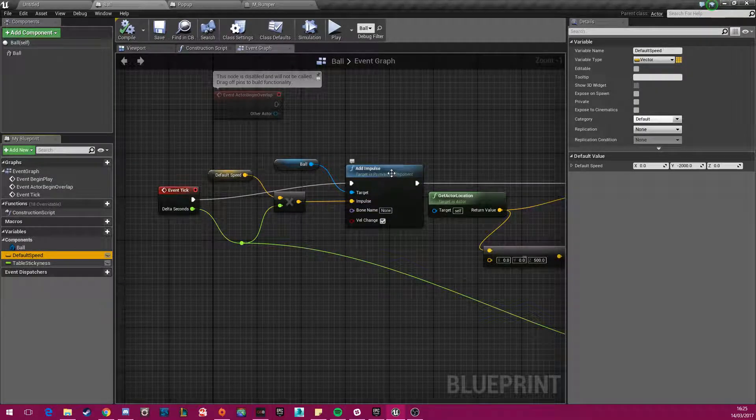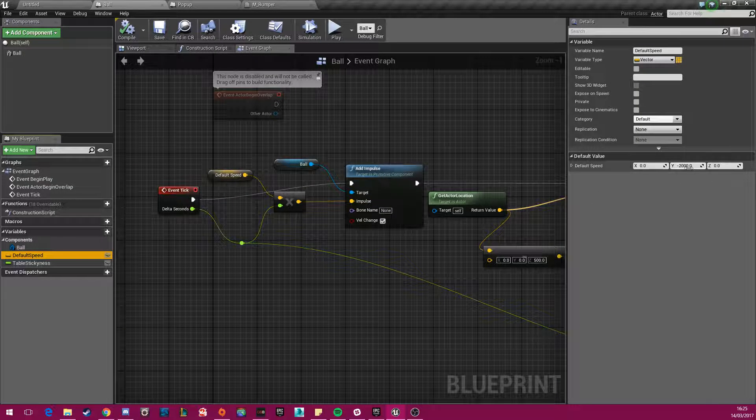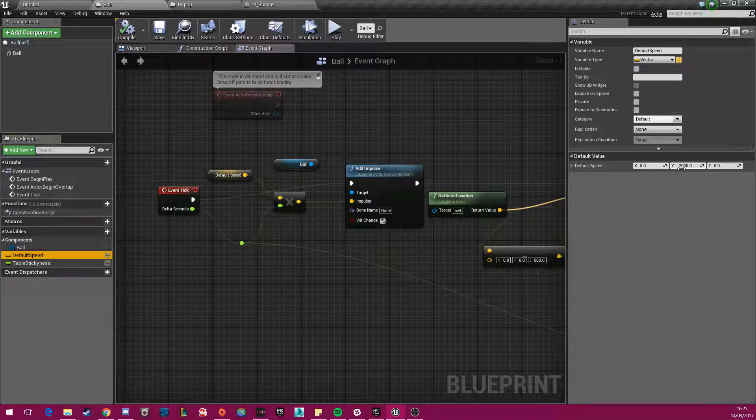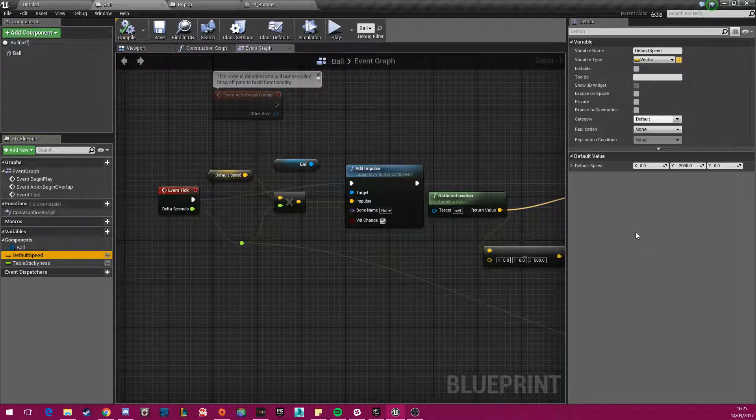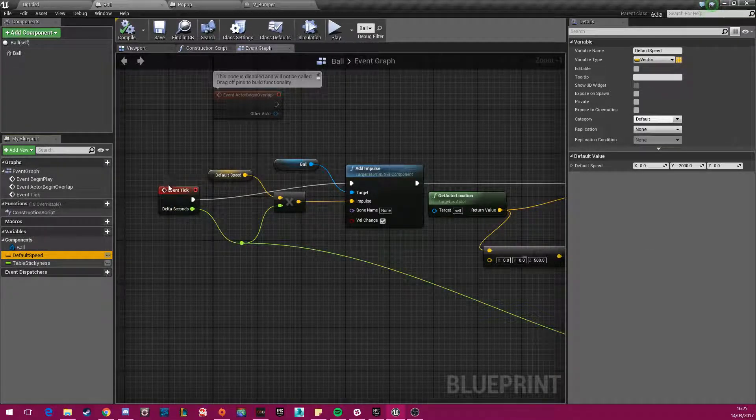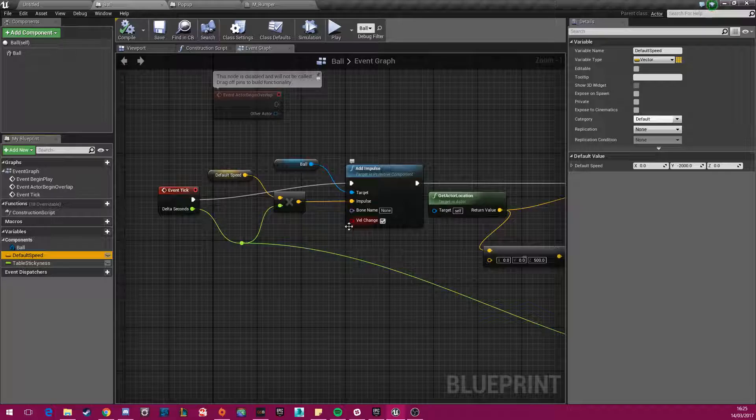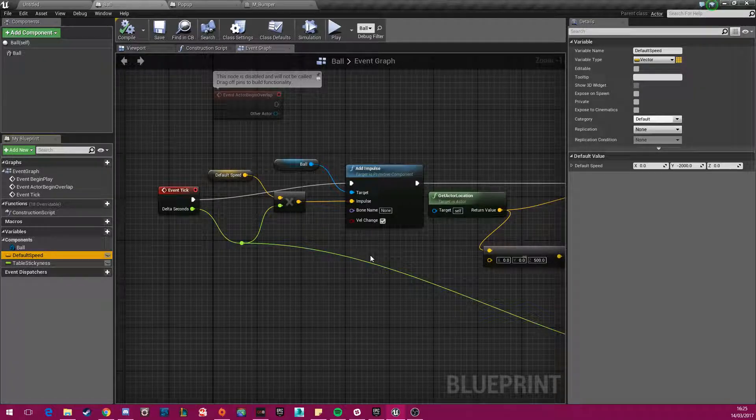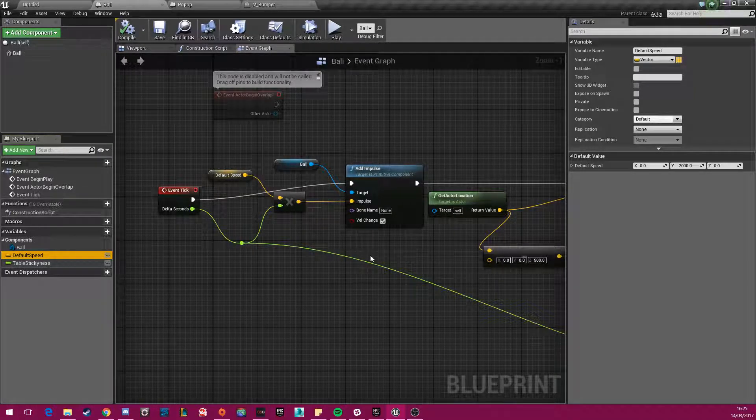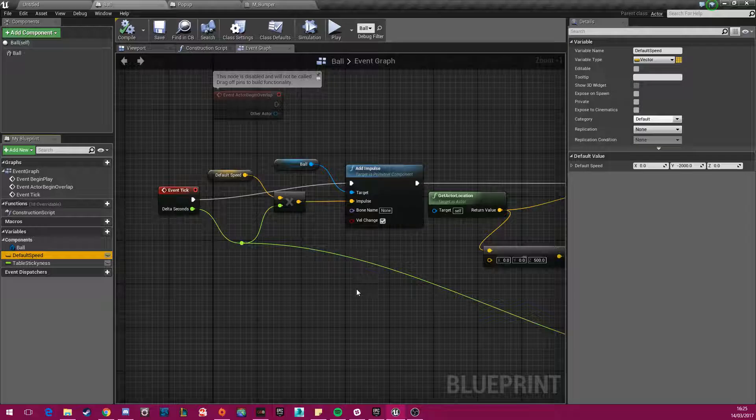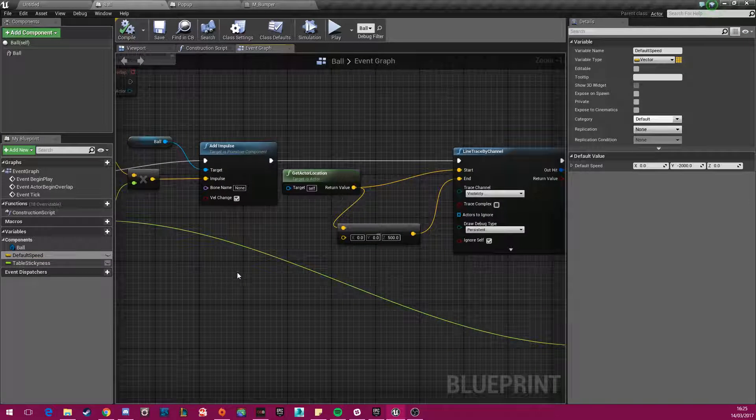So I've just added an impulse in the direction of minus 2000, constantly using the event tick in the y direction. So the ball will constantly be trying to go in the y direction during the entirety of the game.